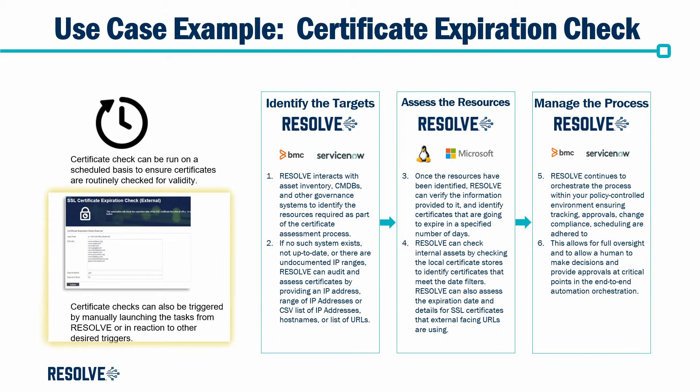It's key to know that this process can be performed manually by inputting a list of assets or on a scheduled reoccurring basis by querying a list or a CMDB for the targets.